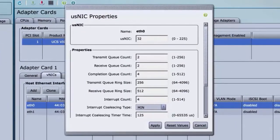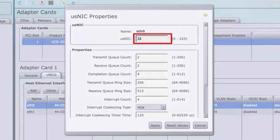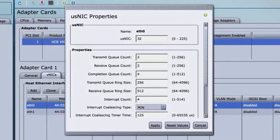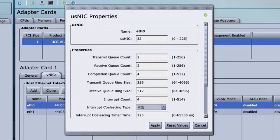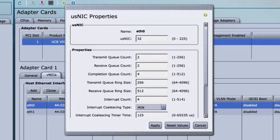In the usNIC property, specify the number of Cisco usNICs that you want to create. Each MPI process that is running on the server requires a dedicated usNIC. You might need to create up to 64 usNICs to sustain 64 MPI processes running simultaneously. We recommend that you create at least as many usNICs per usNIC-enabled vNIC as the number of physical cores on your server. For example, if you have 8 physical cores on your server, create 8 usNICs.